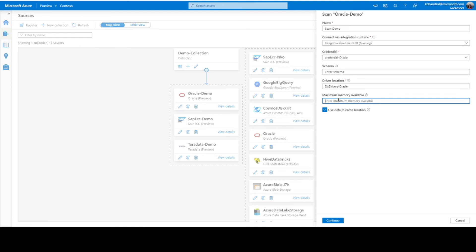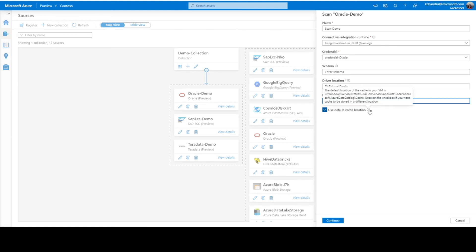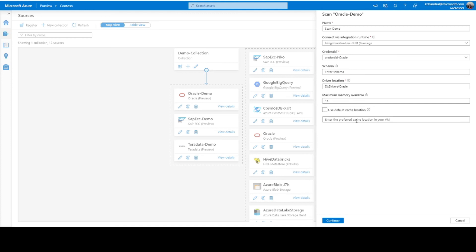And again, maximum memory availability, this is something that is needed for us to know how much memory is available on your VM so that so much memory can be used up for the scanning activities or scanning processes. So, I just give 16 GB here. And then I'm using the default cache location which is provided in the tooltip here. If I want to change the location of my cache, I can provide it in the input parameter here. But in this case, I would just want to go with the default one. So, I'll keep this as this.